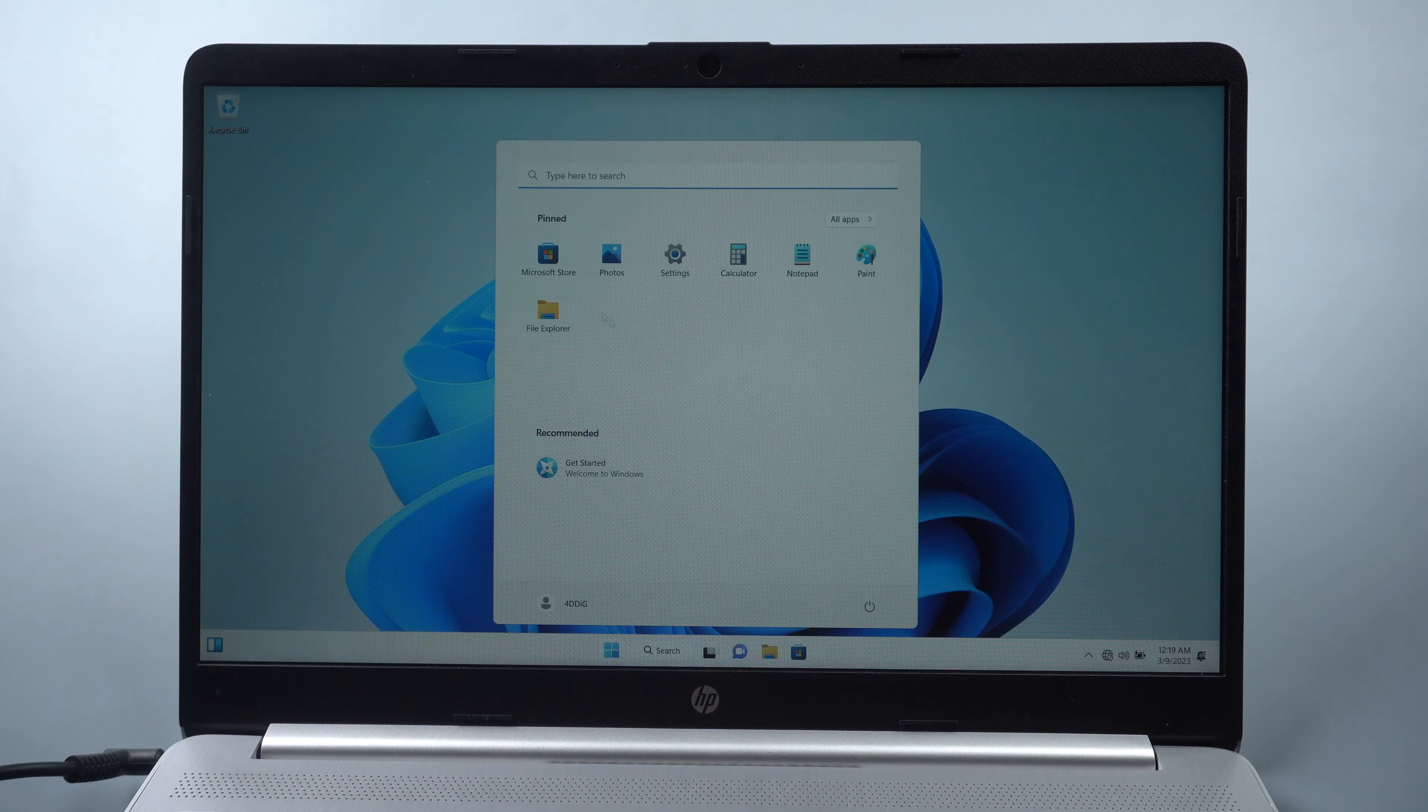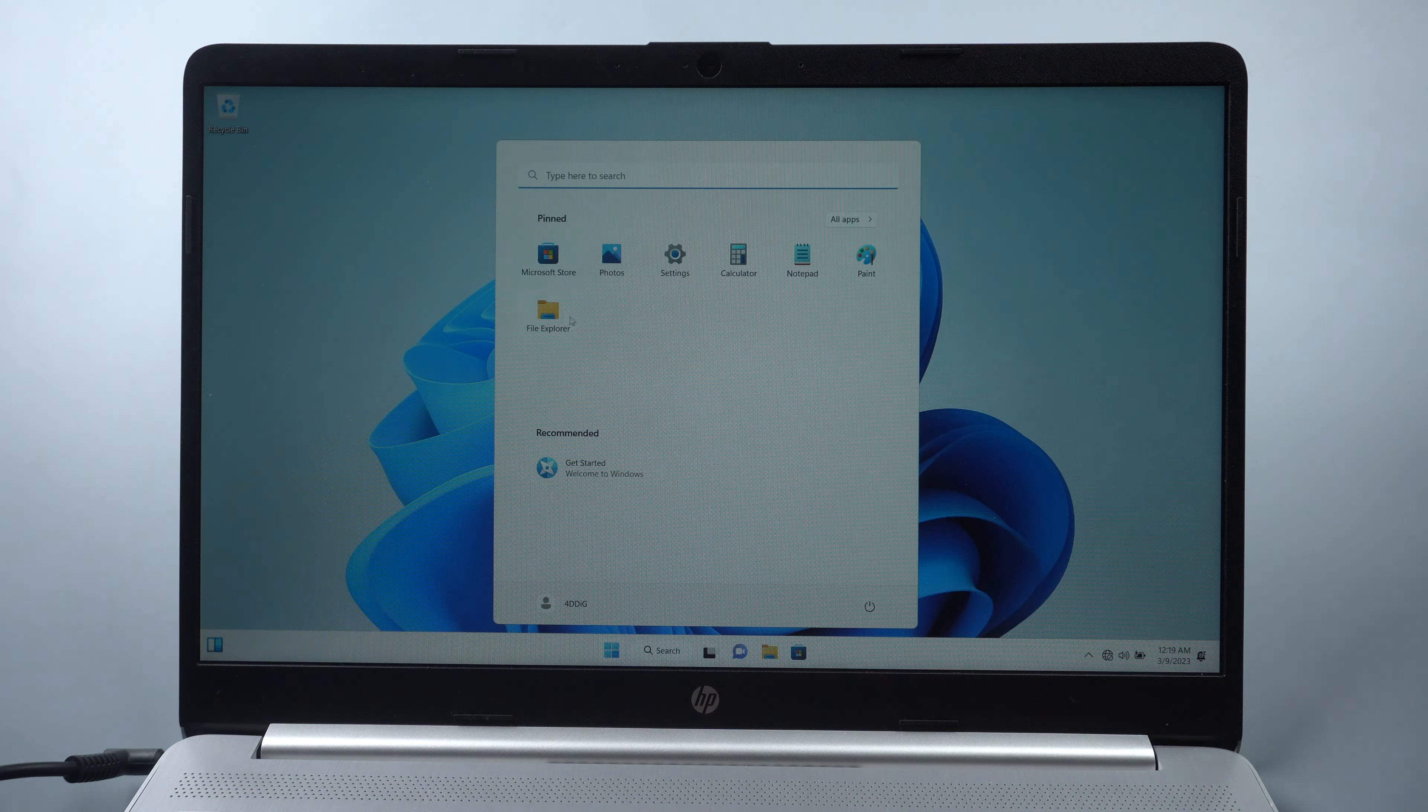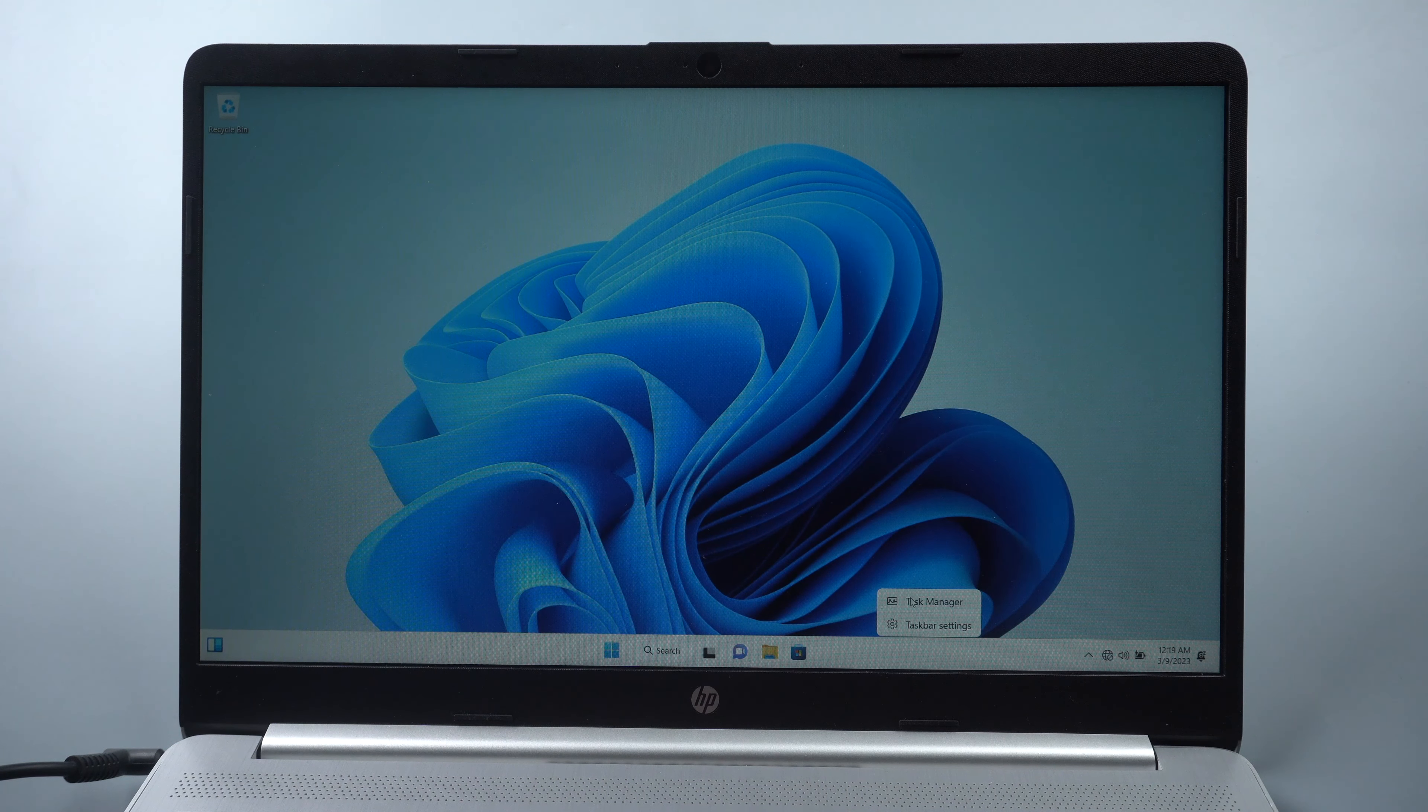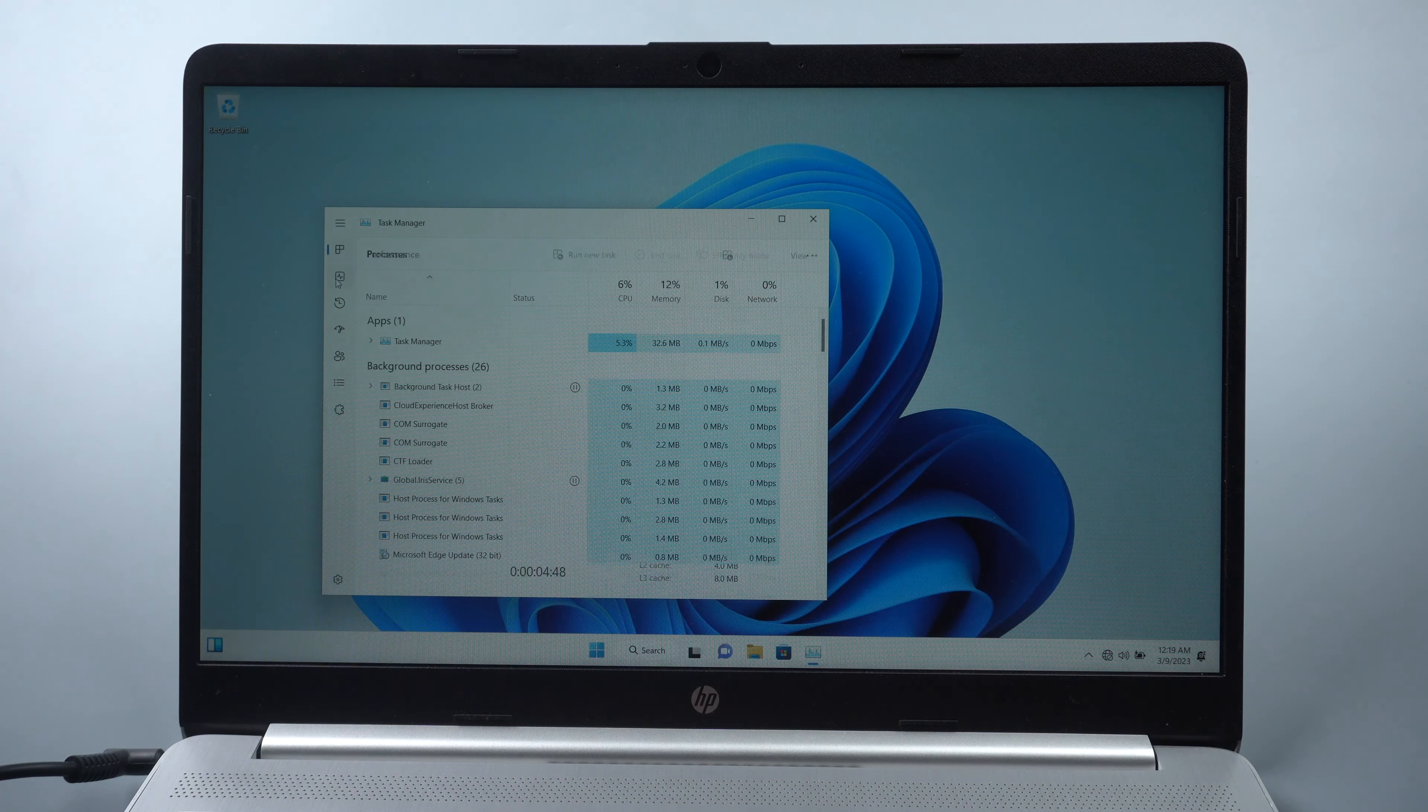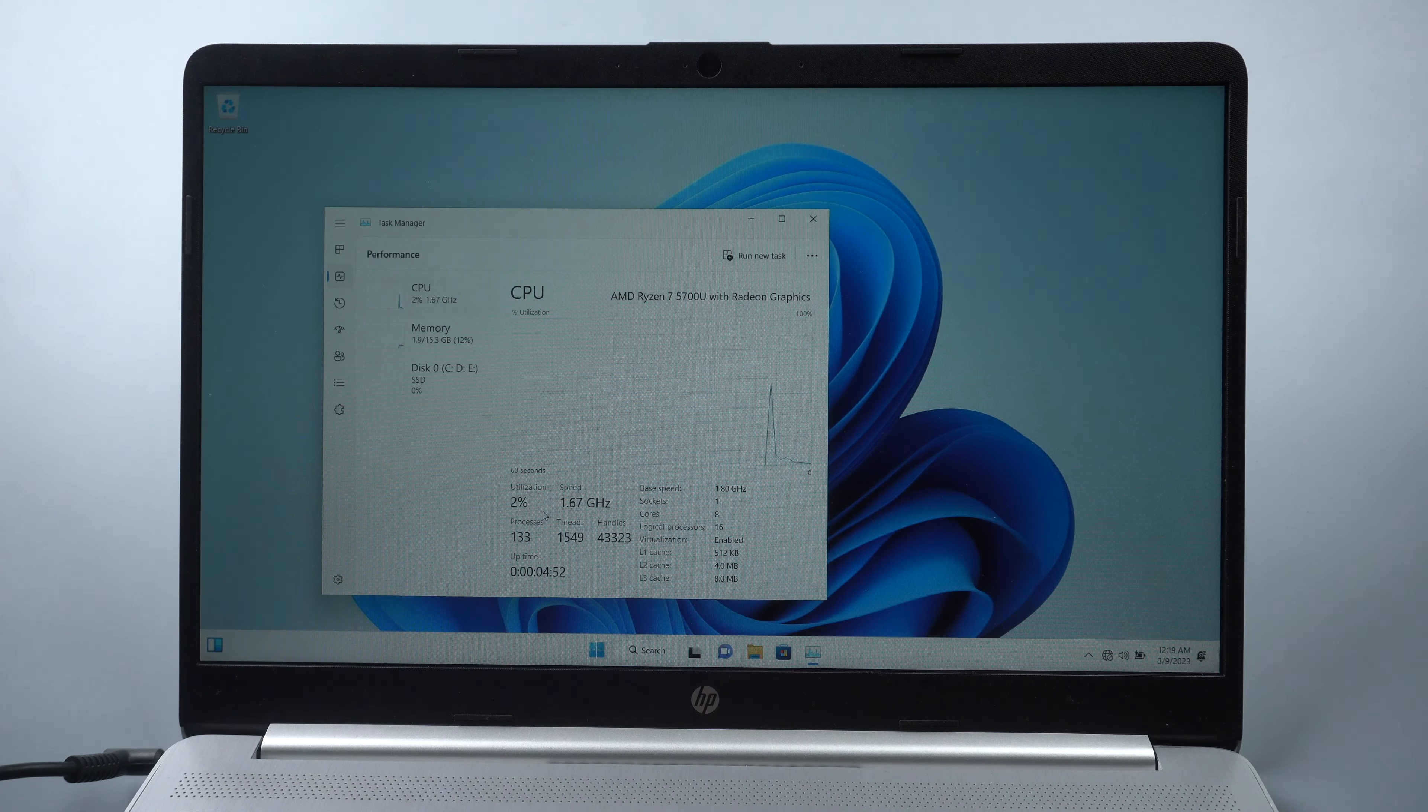Only some rudimentary apps like Microsoft Store and Photos are left. And you can see the performance of Tiny11 is smooth because it only takes 2.2GB RAM.